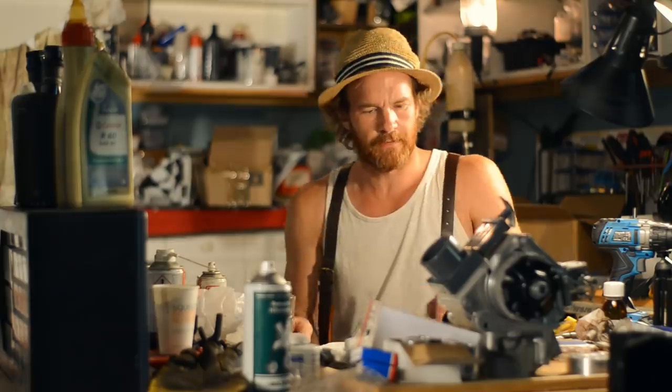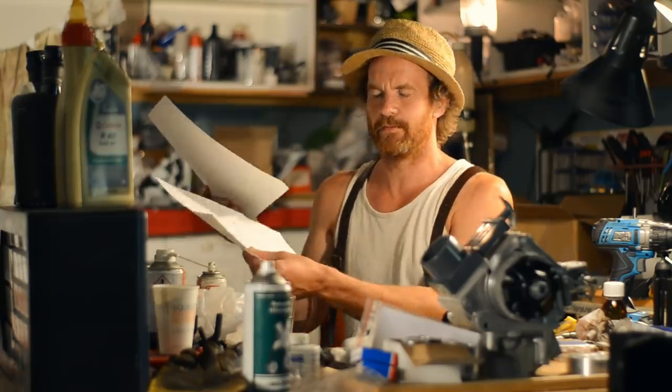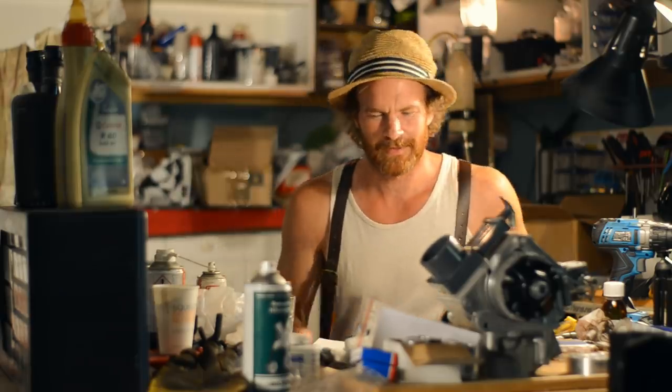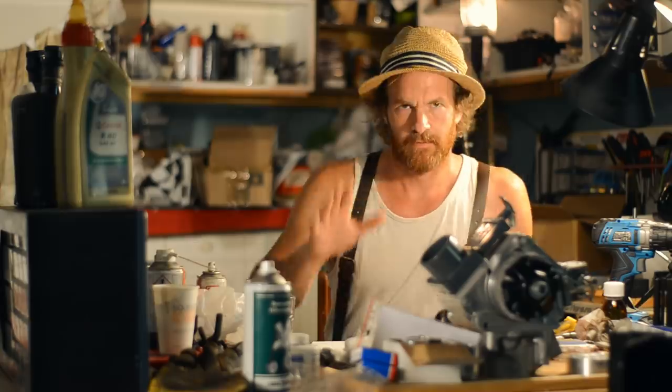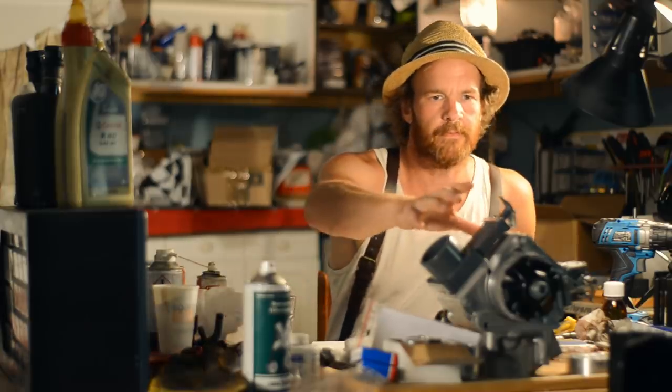Welcome back to my garage. A lot of stuff to cover in this video. I've even made some lists here to keep track. First up, the engine.